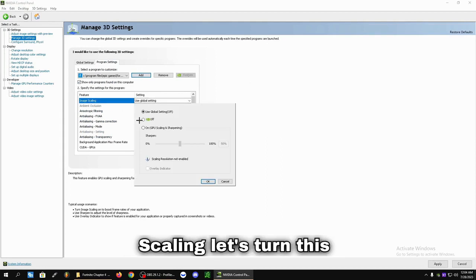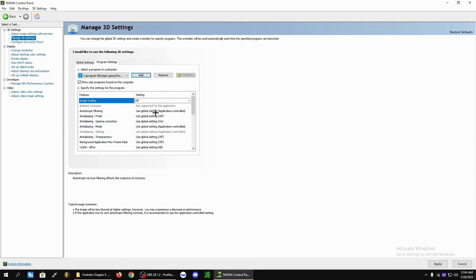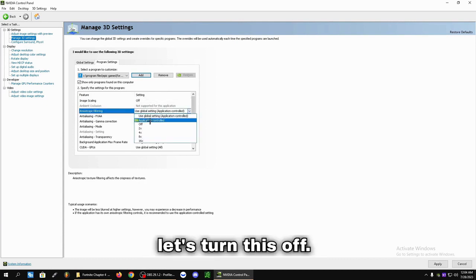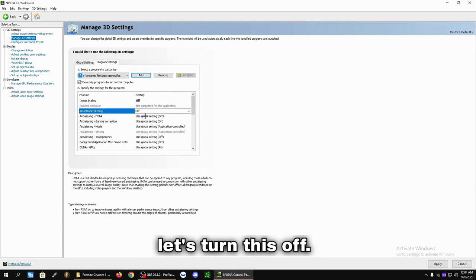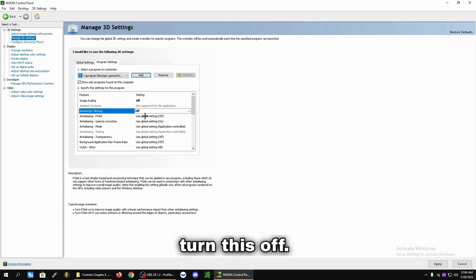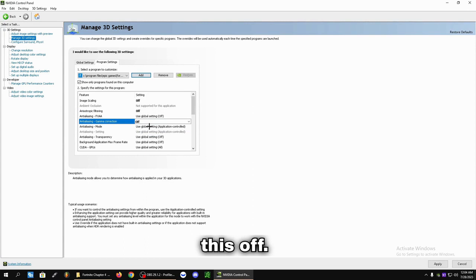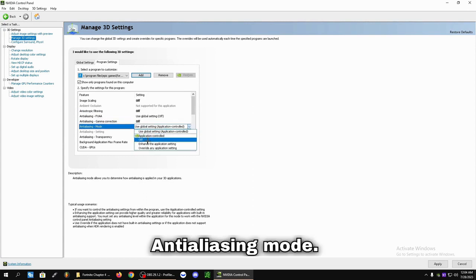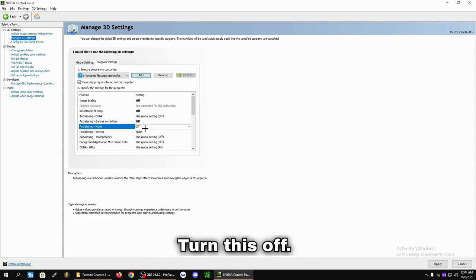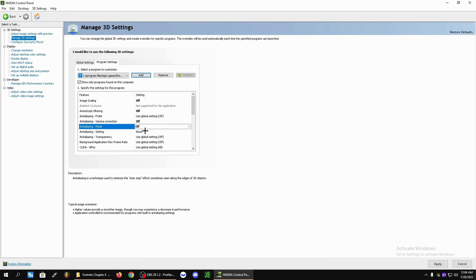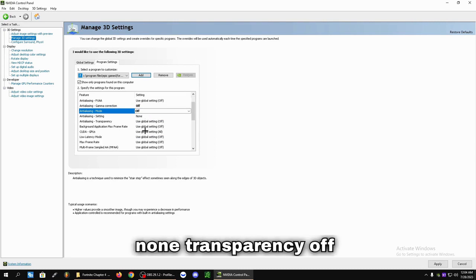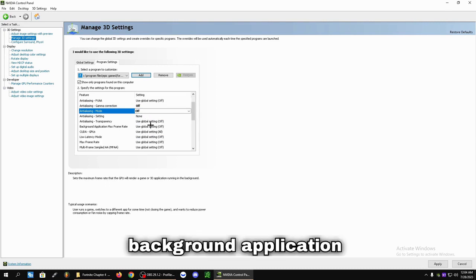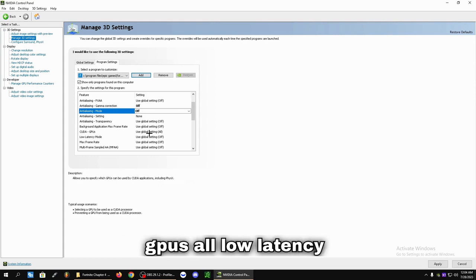Image Scaling, let's turn this off. Anisotropic Filtering, let's turn this off. Anti-aliasing FXAA, let's turn this off. Gamma Correction, turn this off. Anti-aliasing mode, turn this off. Anti-aliasing setting, None. Transparency off. Background Application Max Frame Rate off. CUDA GPUs all.